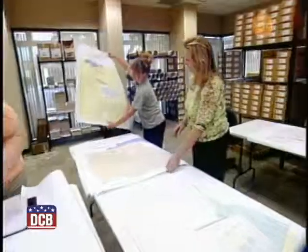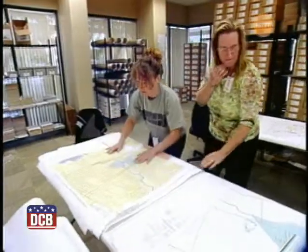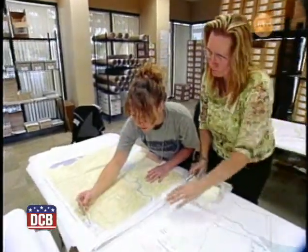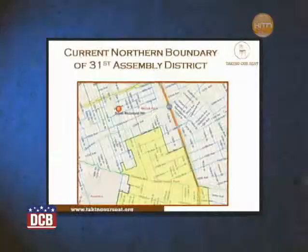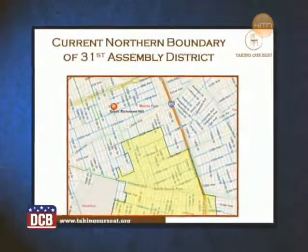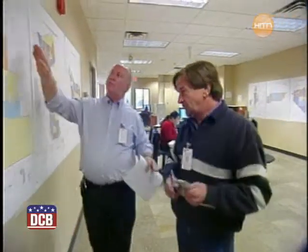Once the reapportionment process is complete, the congressional districts are redrawn in order to reflect population shifts. This process is called redistricting.